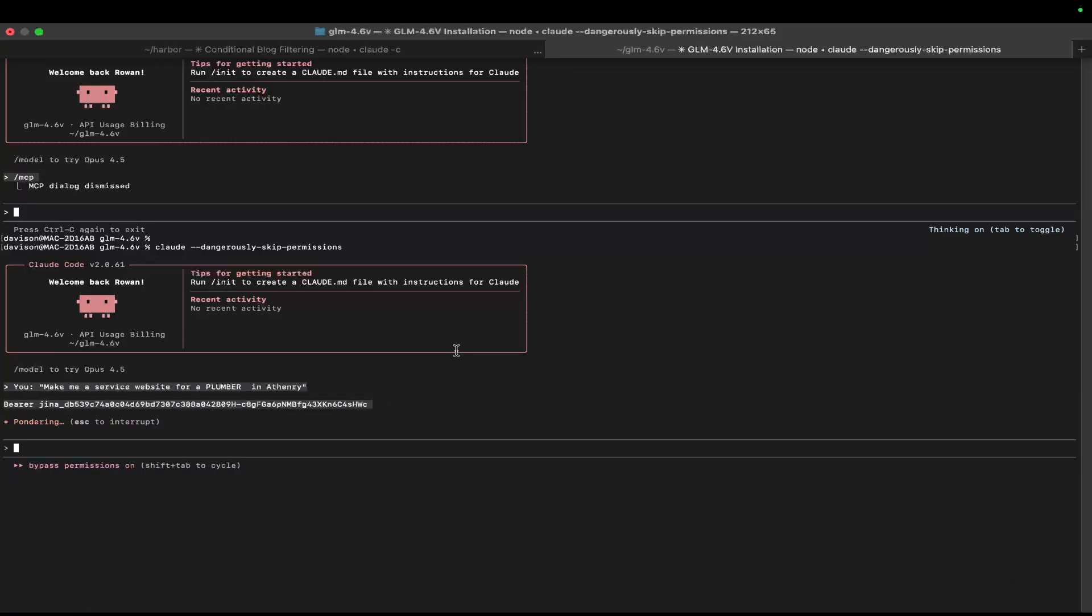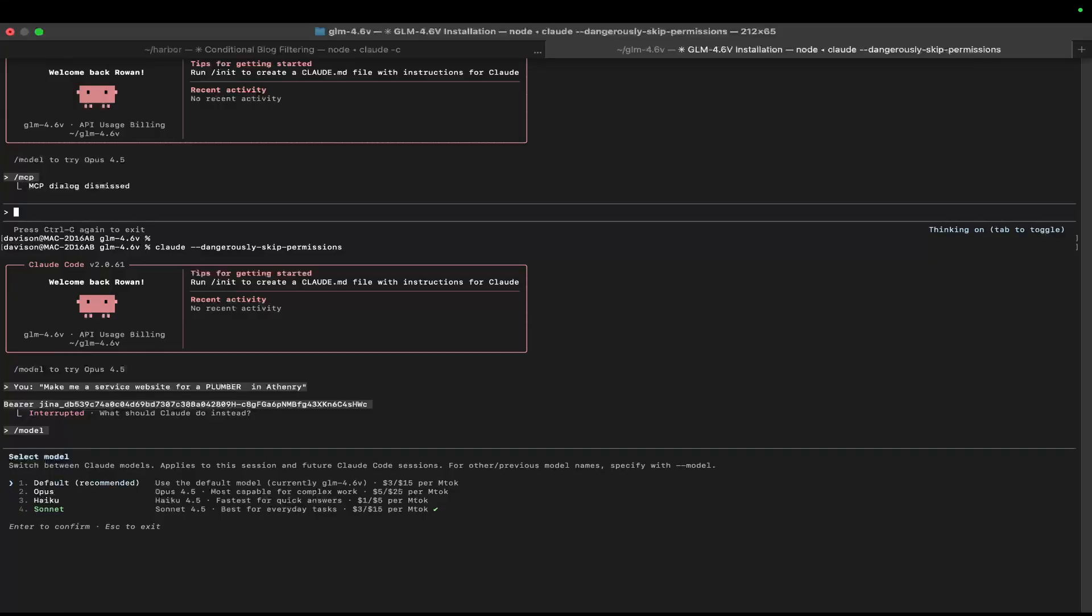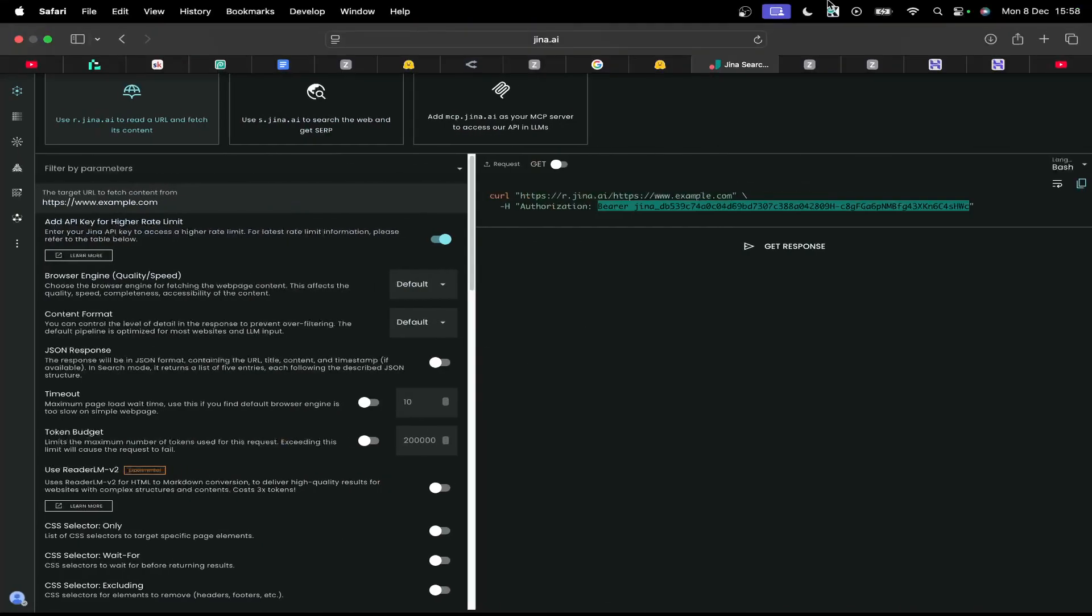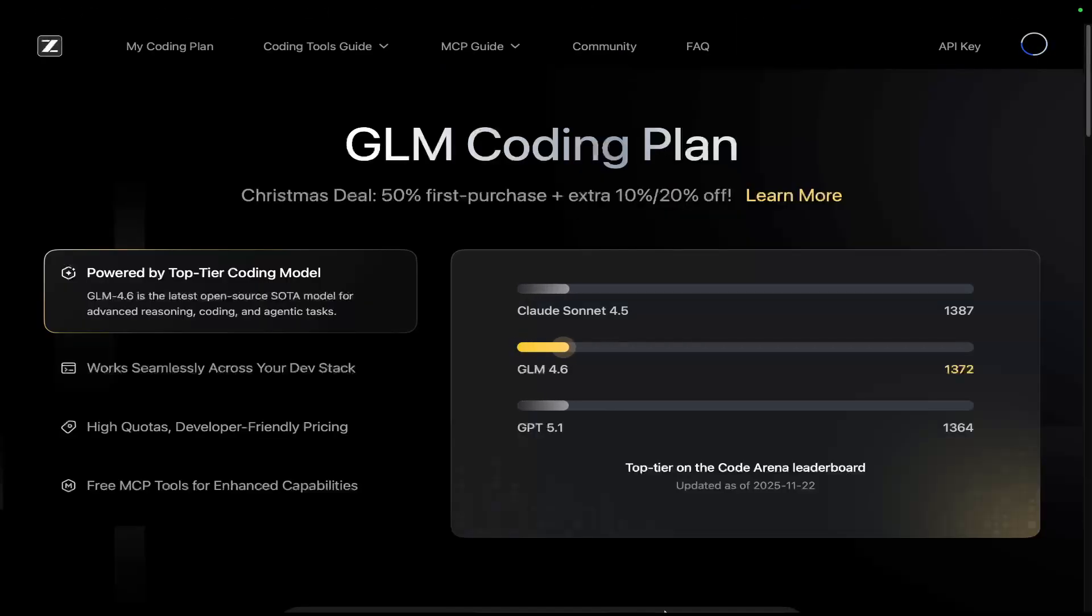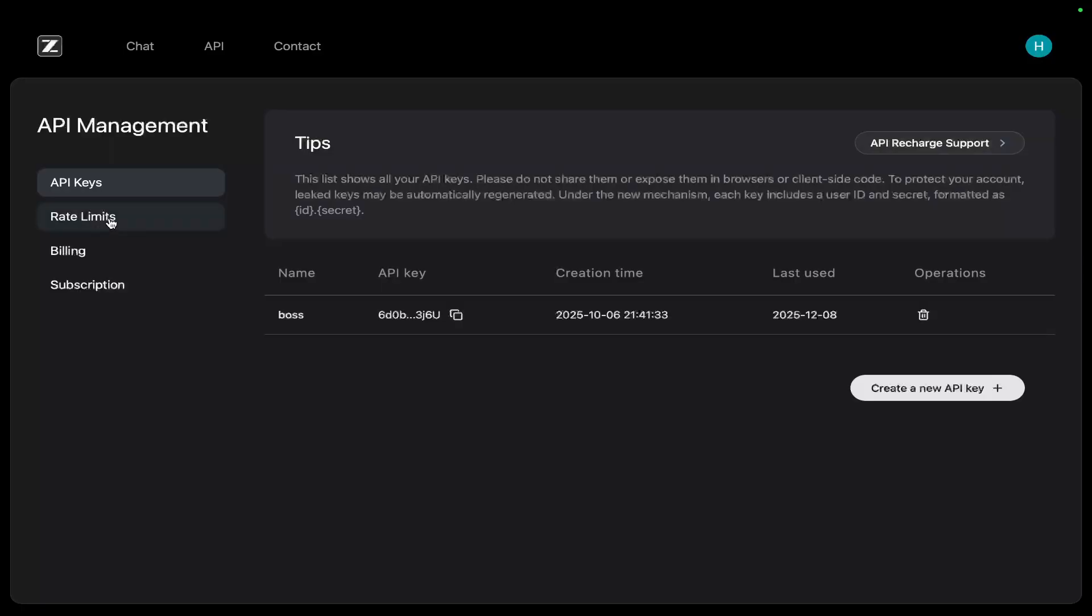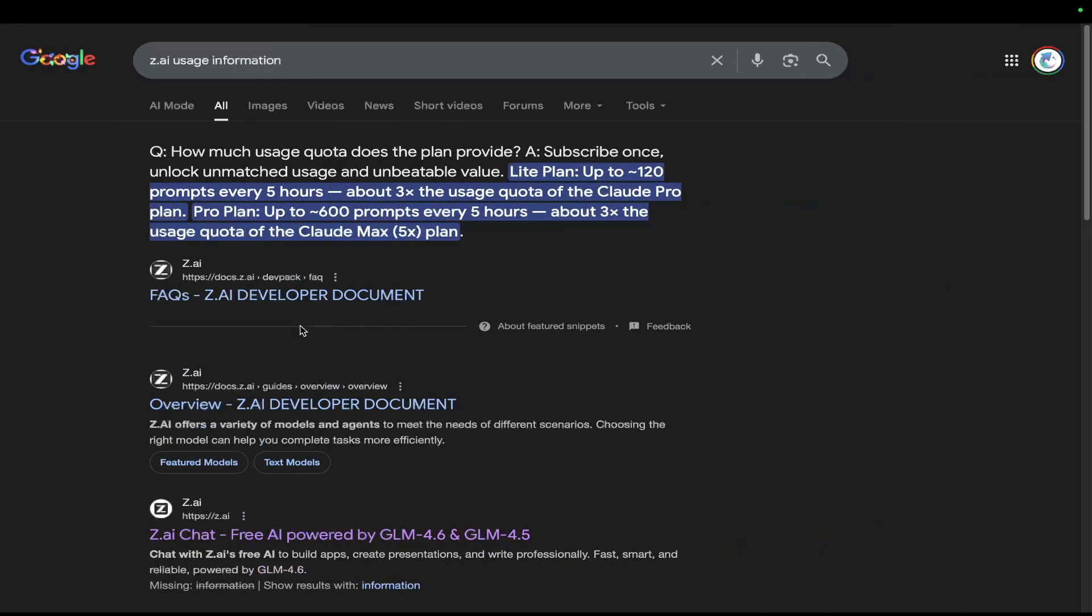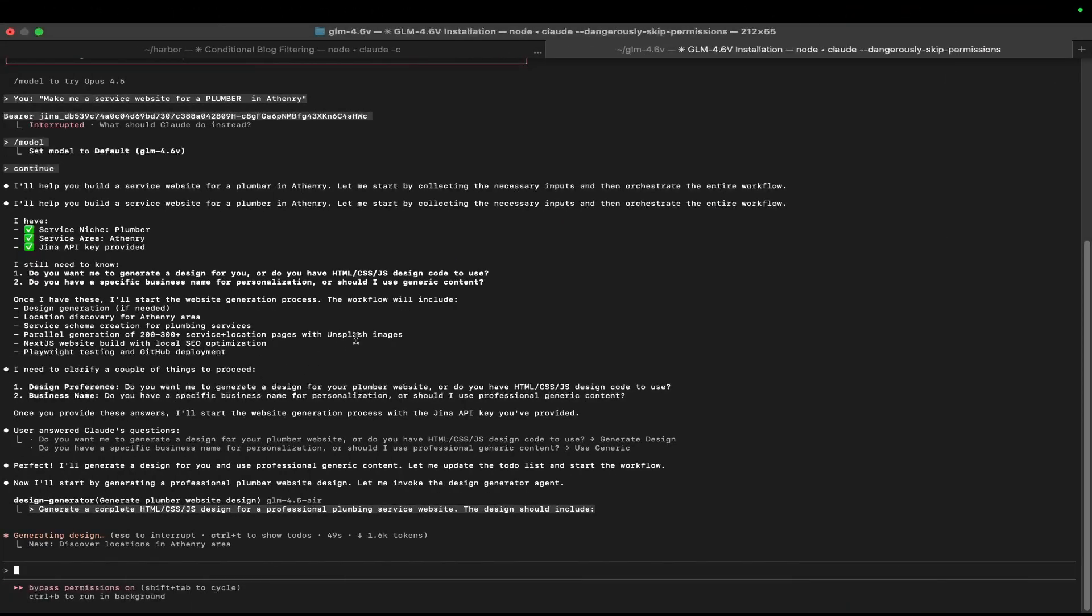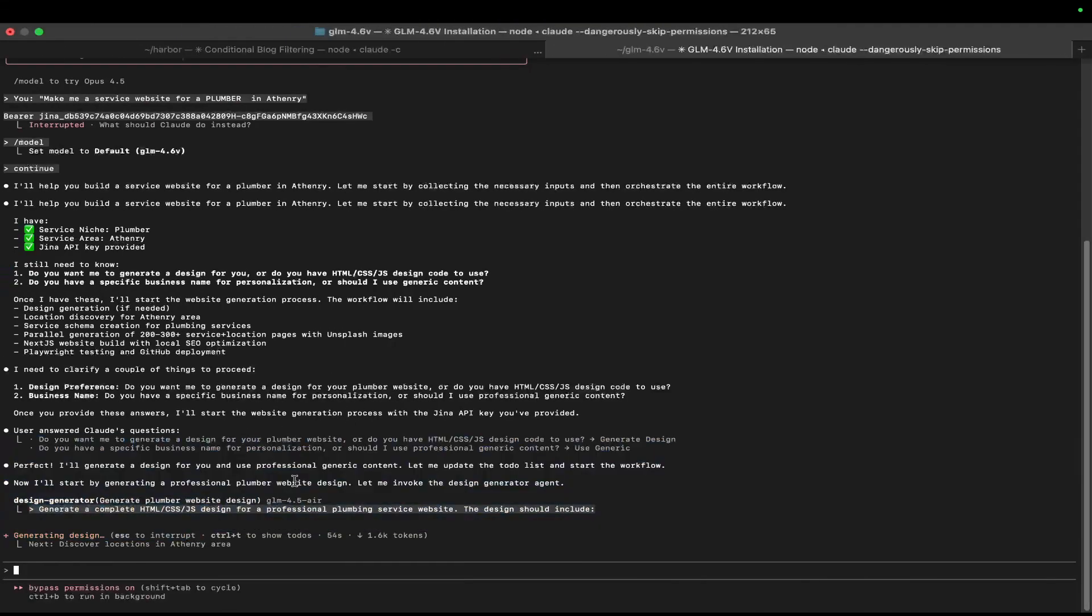Let's just see if this actually works, first of all. So this should be using GLM 4.6v. Let me just actually check that. Continue. Okay, now it should be using GLM 4.6v. Okay, so we'll let that start running here, and we'll just make sure that it's actually working. Okay, it looks like it is working. So let's just go if we can see the usage here. I believe if we go to API key...